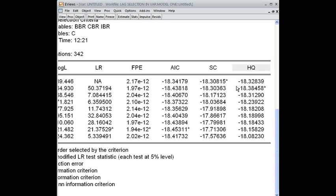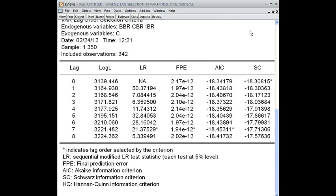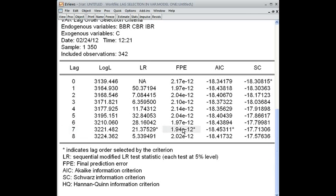The Johansen test of cointegration and the vector error correction model are also system equation models. Looking at the LR criteria, the star is here — meaning that according to the LR criteria, we should use seven lags. According to the FPE criteria, the star is also here, meaning that seven lags should also be used in the system equation model.